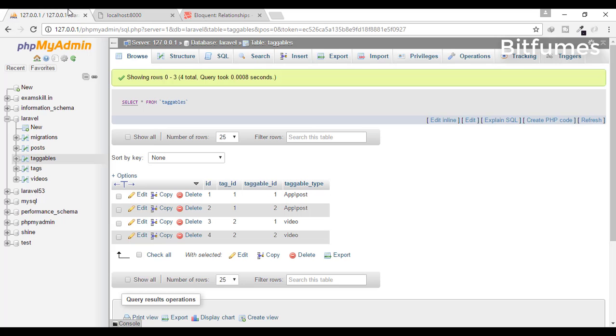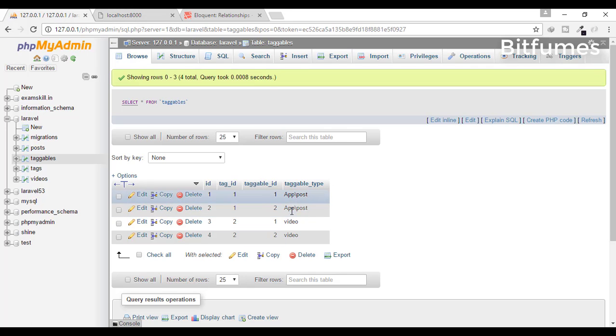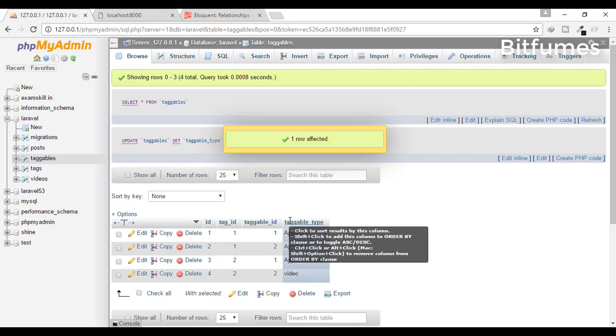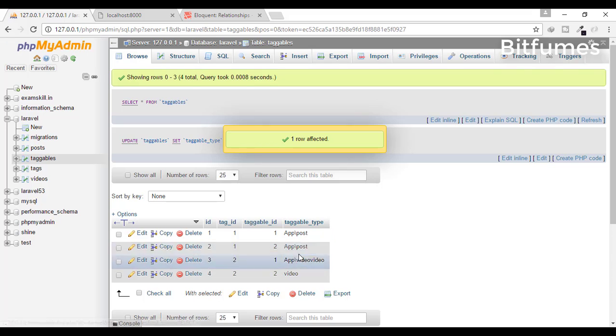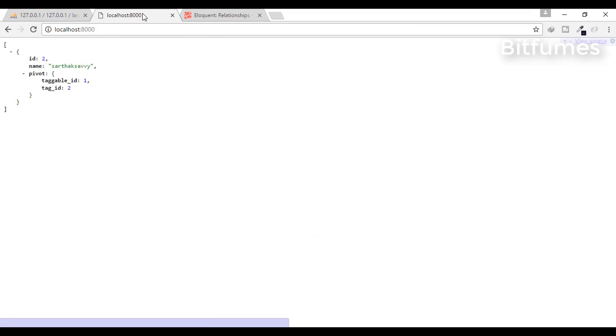Refresh. Nothing. Why nothing? Because here I have not typed app\Video. So let's just see. Yep, it's working fine.